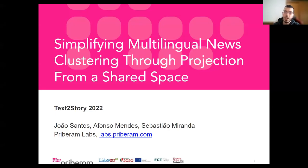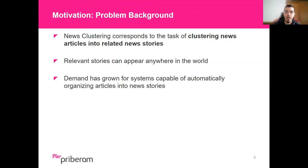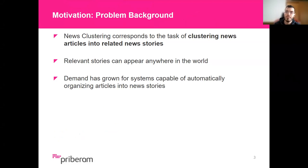Hello everyone. I am João Santos and I will be presenting 'Simplifying Multilingual News Clustering Through Projection from a Shared Space.' News clustering is the task of organizing news documents and articles into clusters in order to compose a story.